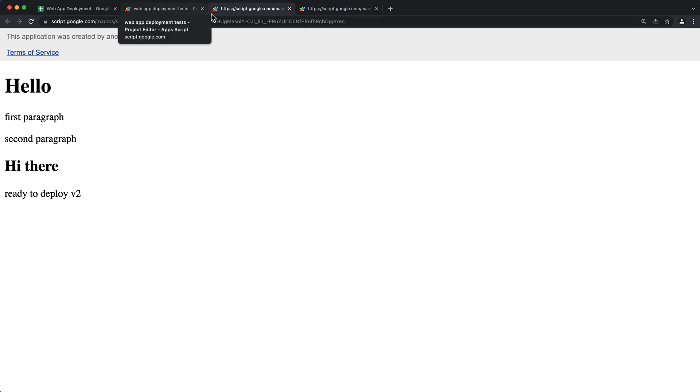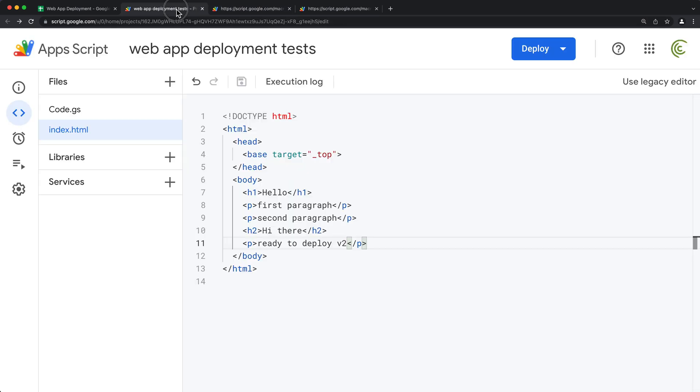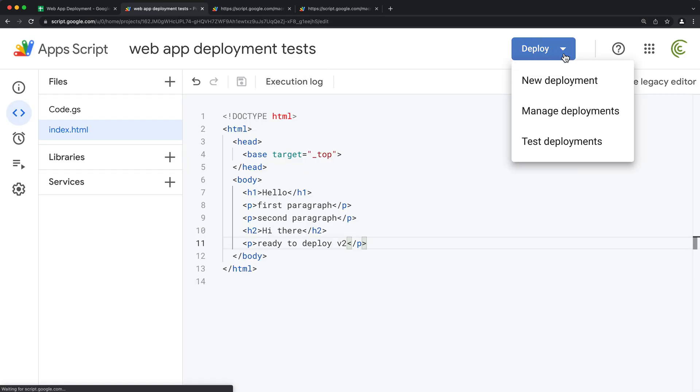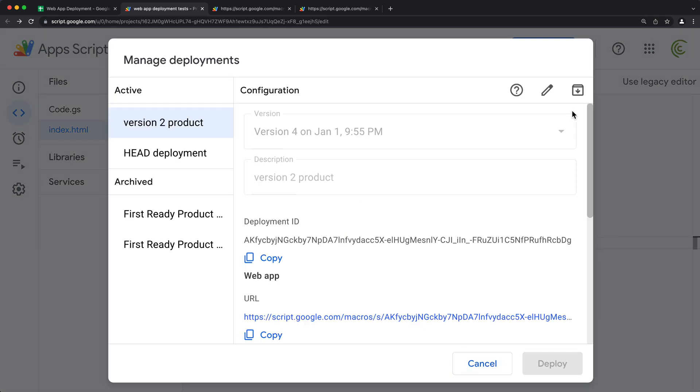And finally, if you wanted to get that back, that version, can go under deploy and manage deployments. So those archive deployments will be here.